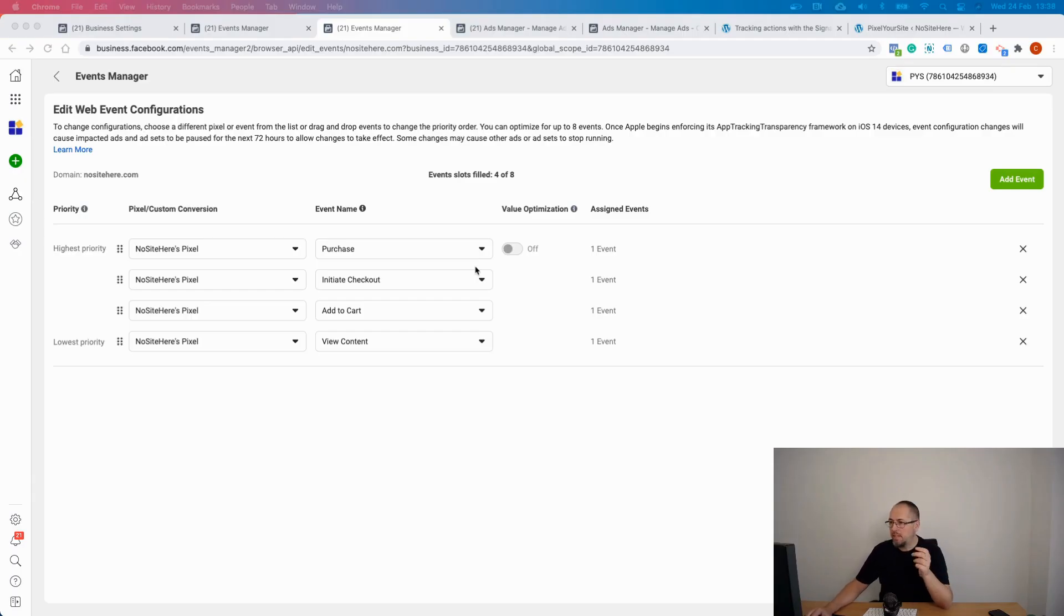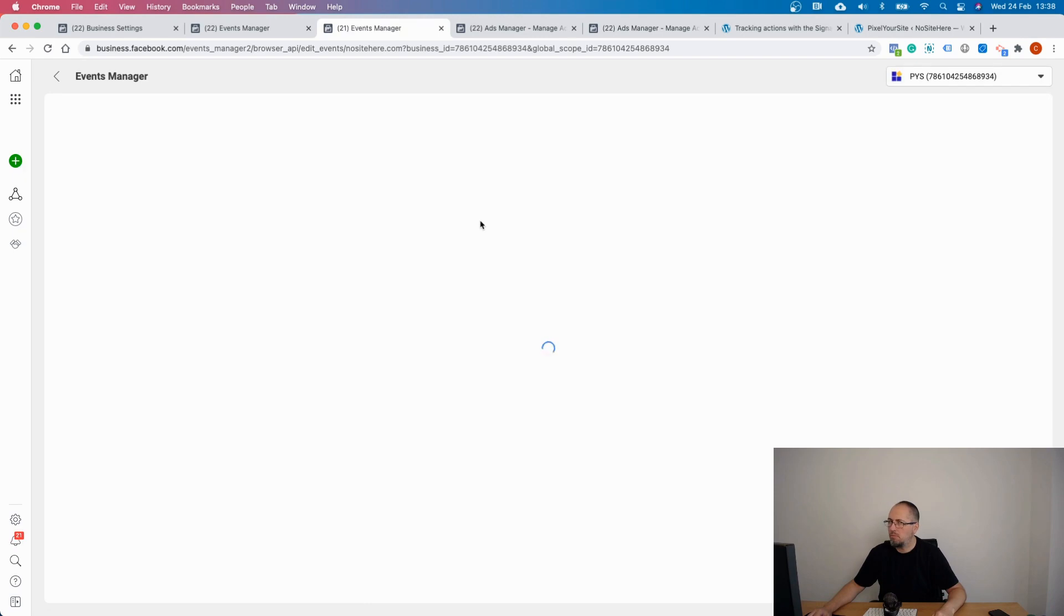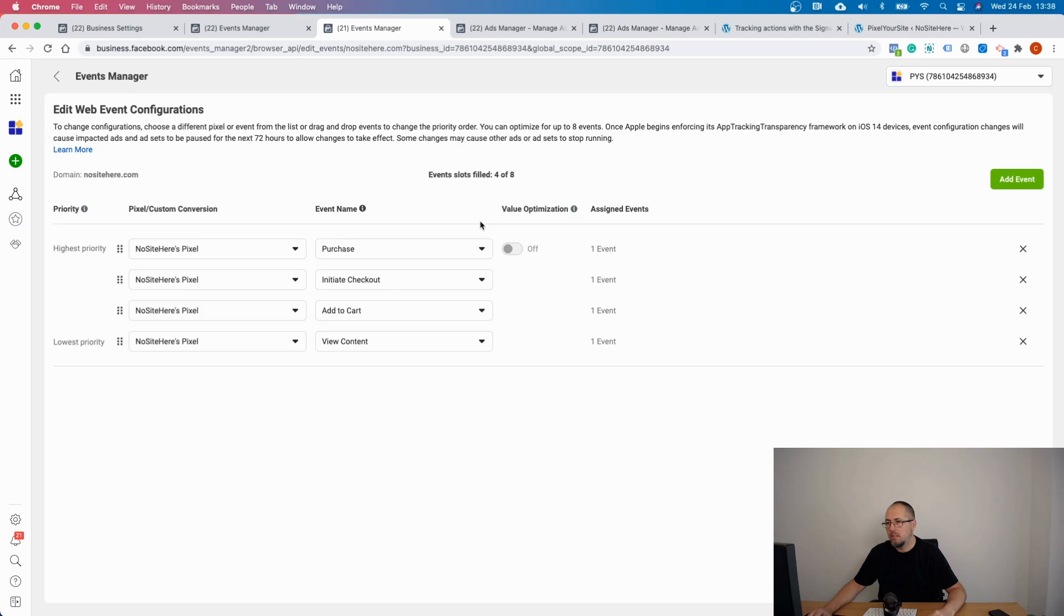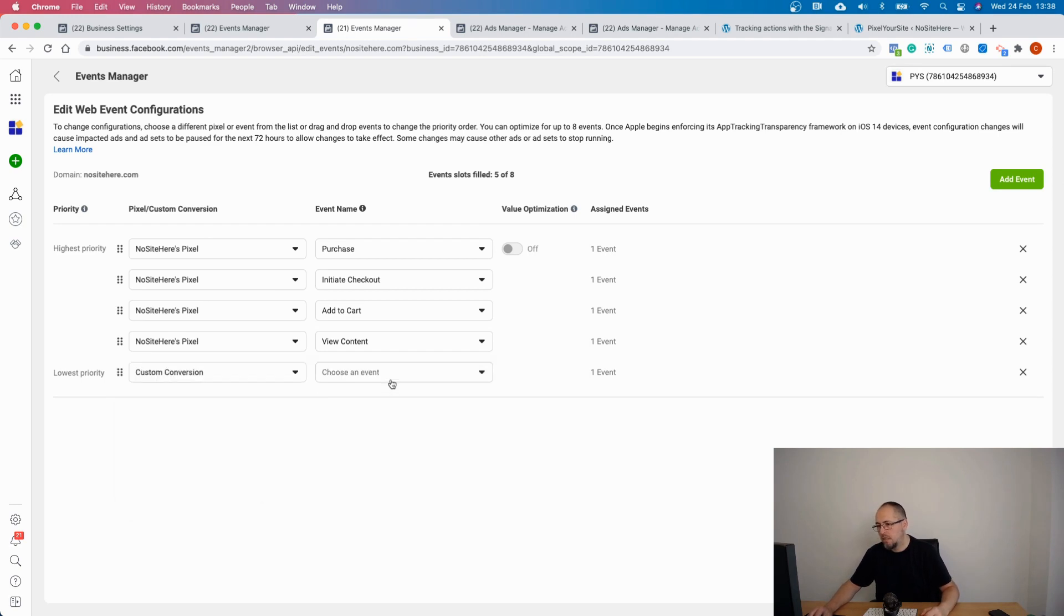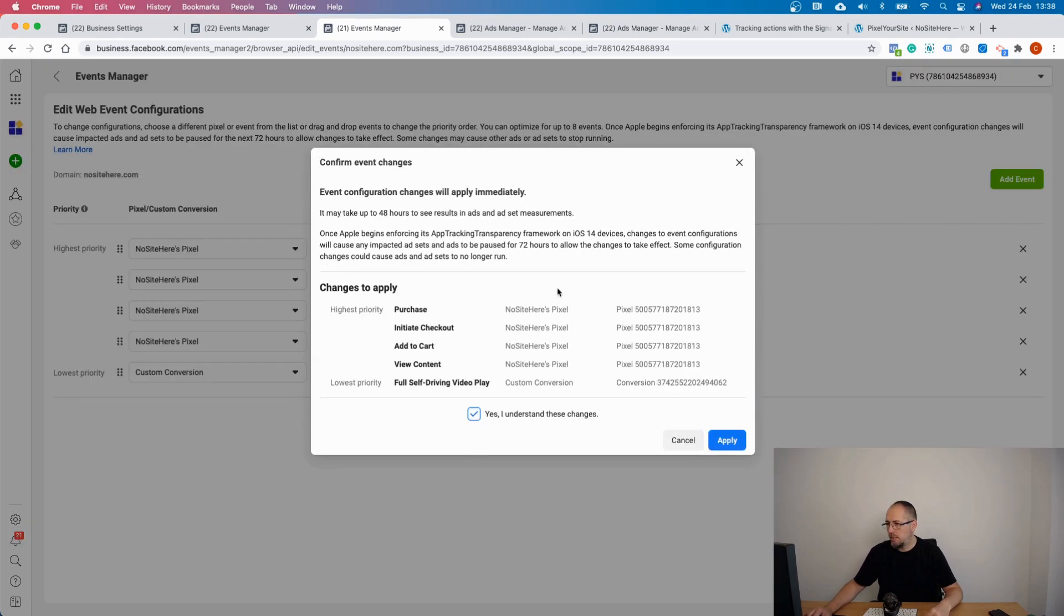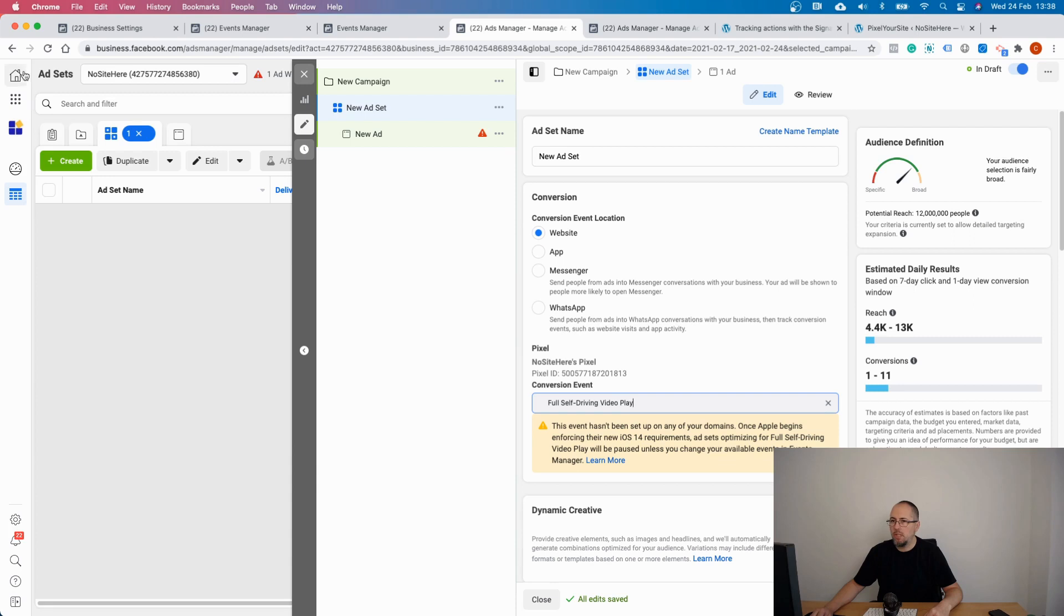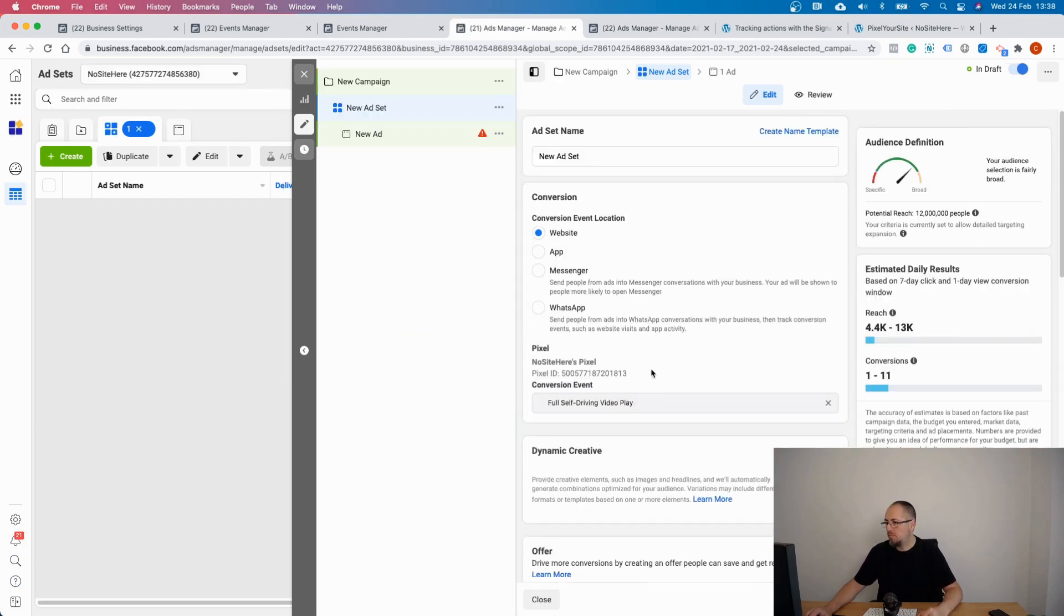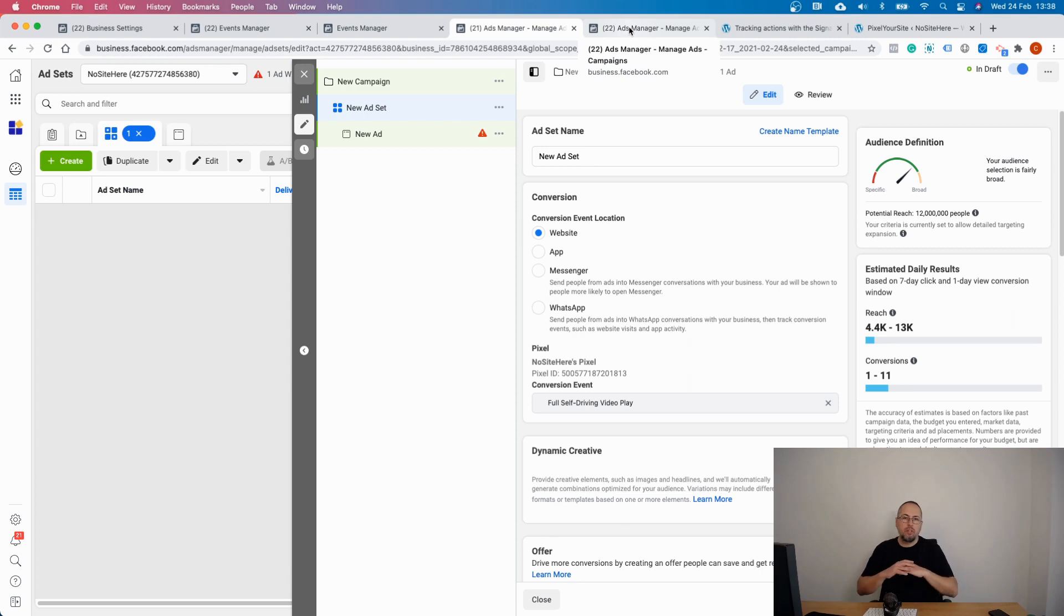Half an hour later, let's see if we can add the custom conversion. Refresh the page. Well, almost half an hour, it was less. Add event, and yeah, we can add the custom conversion. Submit, understand. Okay, now back to the ads, this warning should go away. Maybe it won't immediately, I don't know. Let's see. Yeah, all good. So yeah, the warning is gone and you can use the custom conversion like a normal standard event.